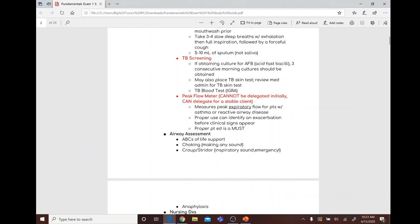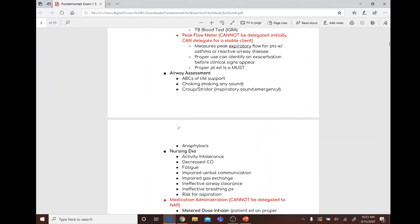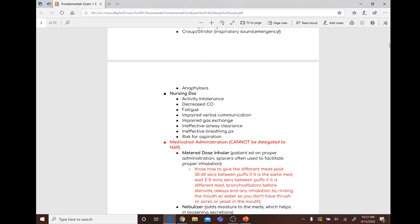For TB screening, obtain cultures of acid-fast bacilli. Peak flow meters cannot be delegated initially but can be delegated to a stable client. A peak flow meter measures peak expiratory flow for patients with asthma or reactive airway disease, and proper use can identify an exacerbation before clinical signs appear.